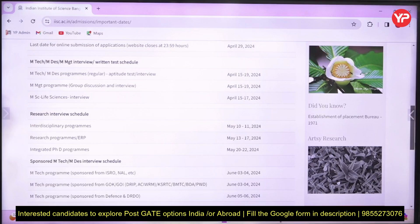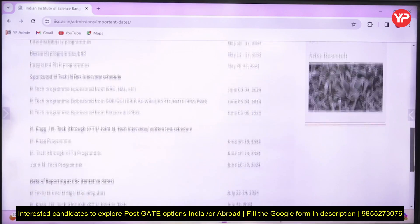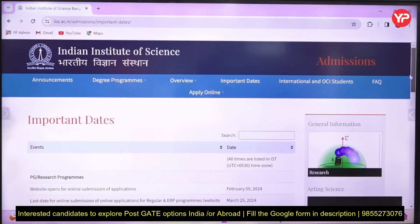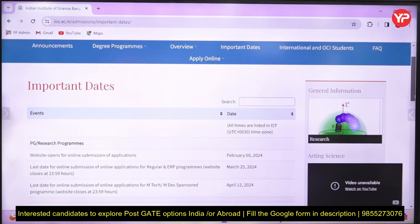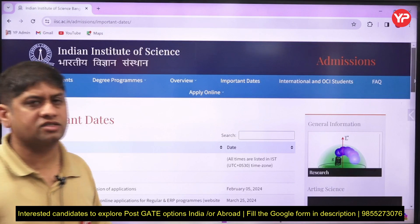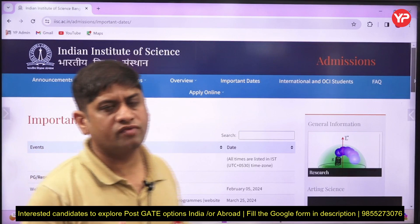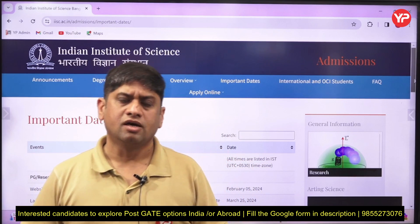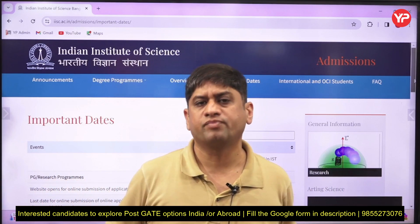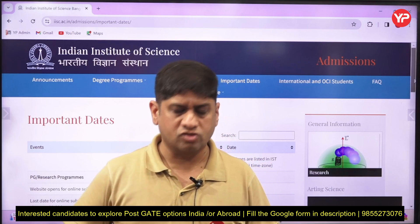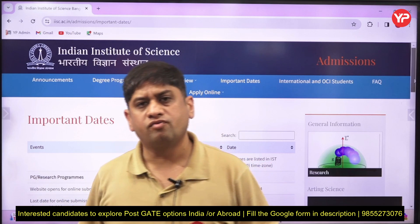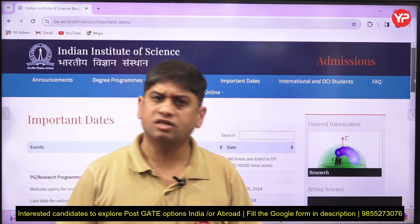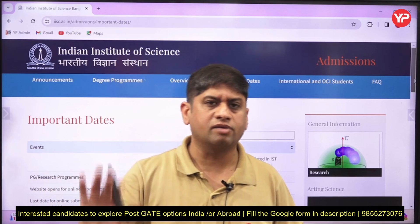These are the interview dates for IISc Bangalore. I'm not sure whether IISc Bangalore will extend the last date beyond 25th March. By 23rd March your admit form should arrive, and by 25th March you should be able to fill the form in time.